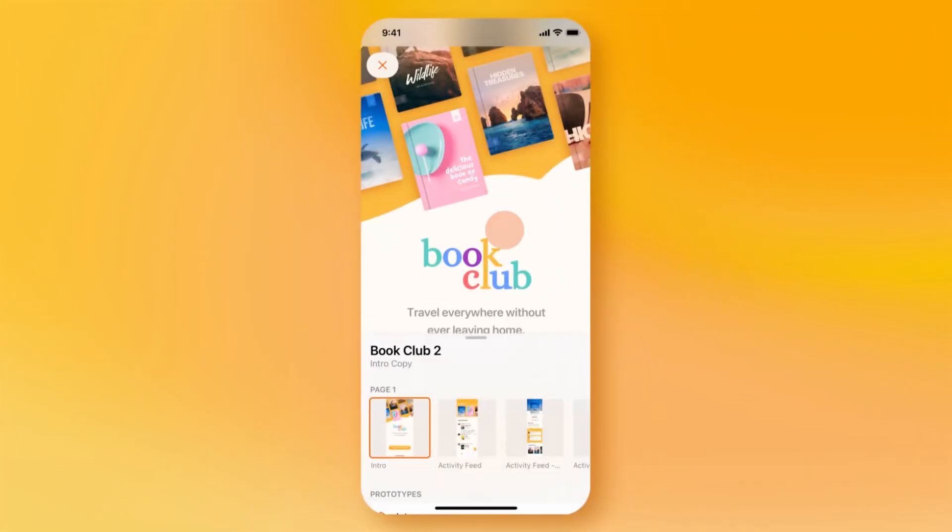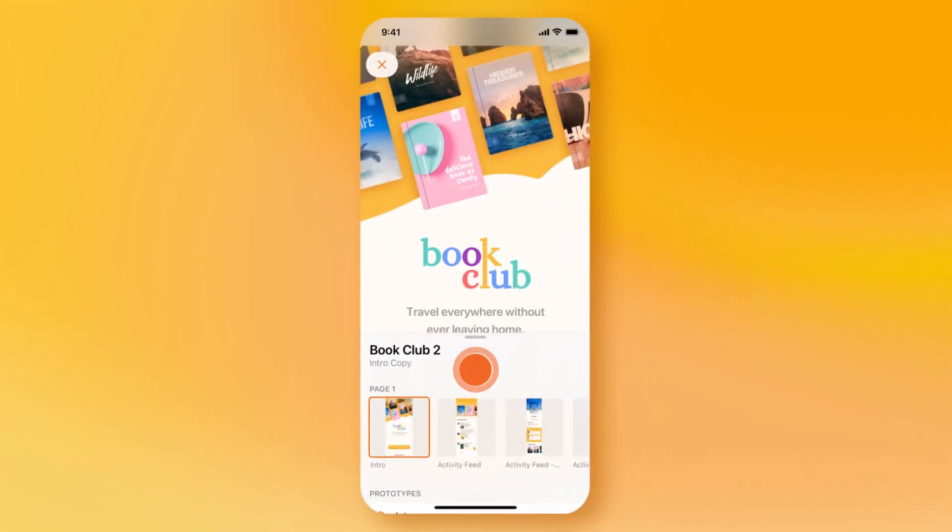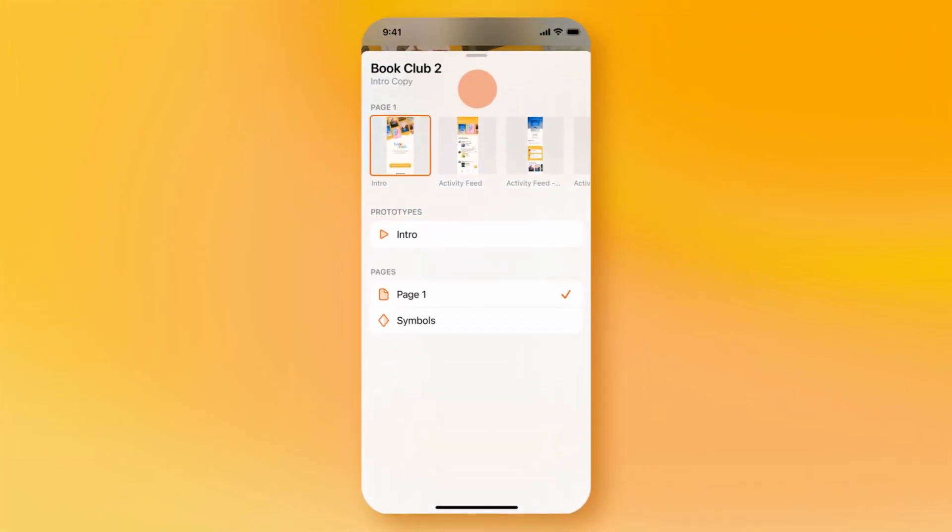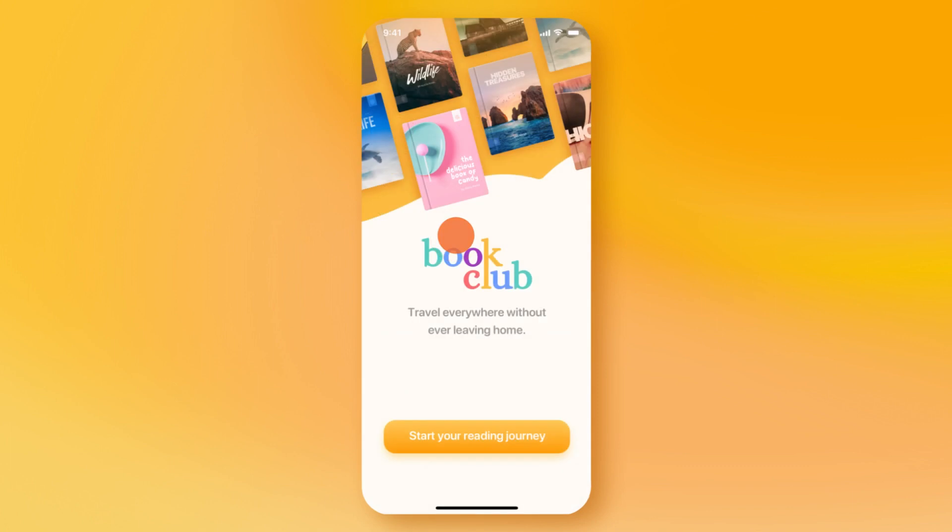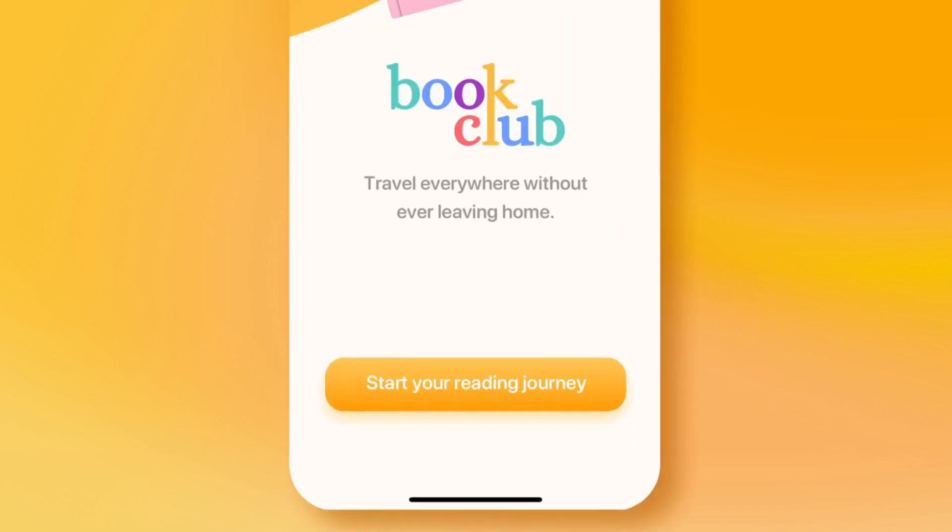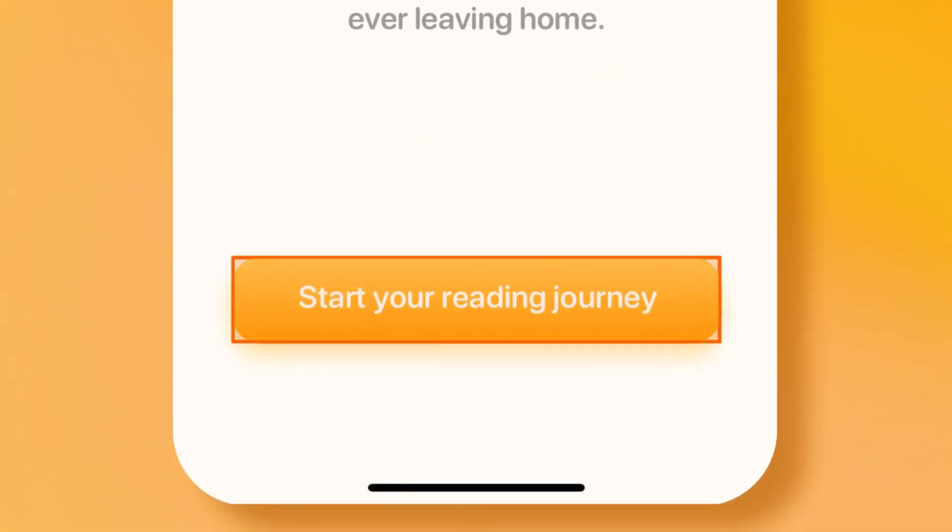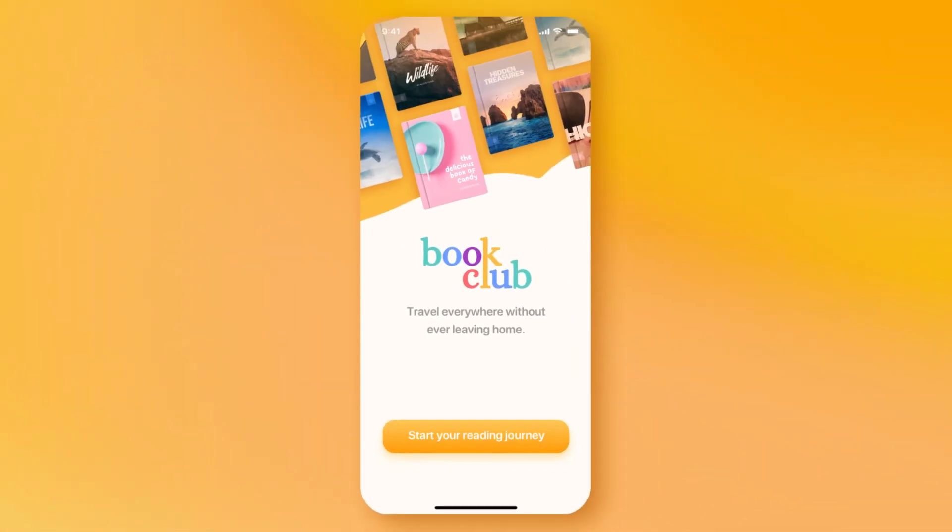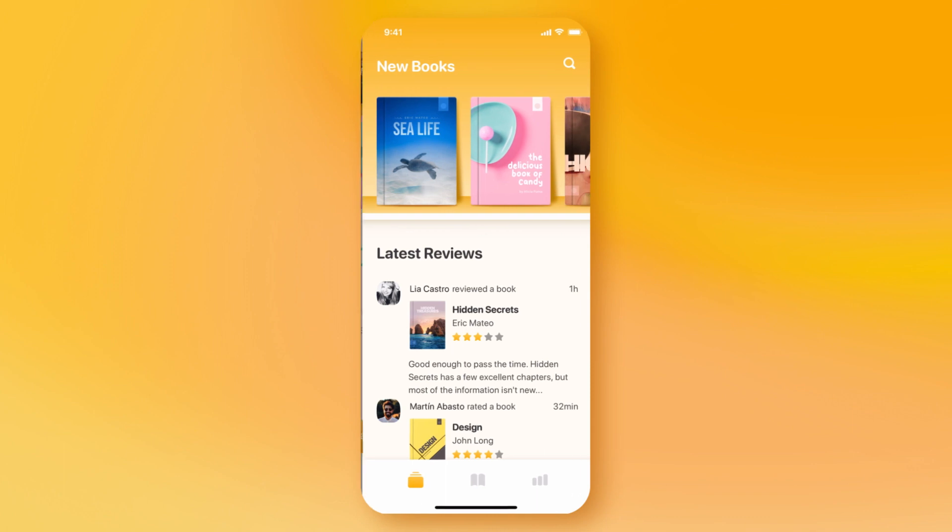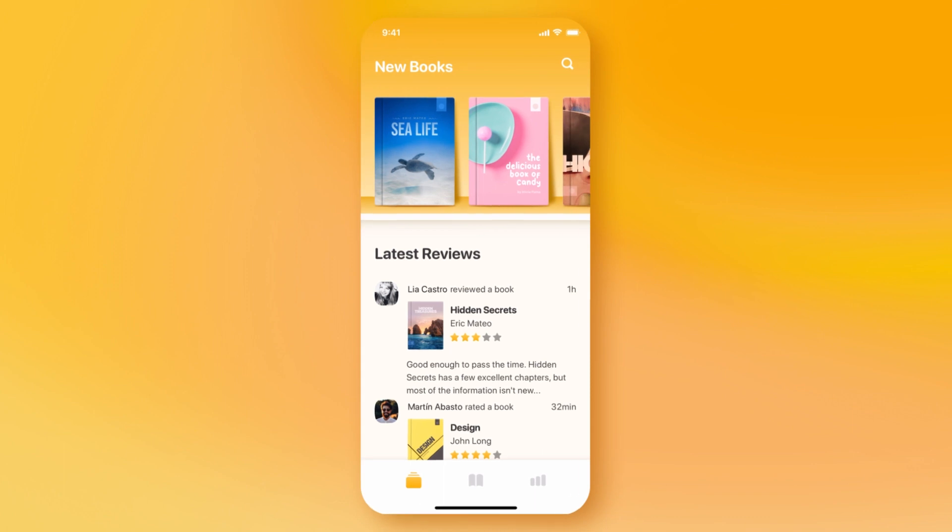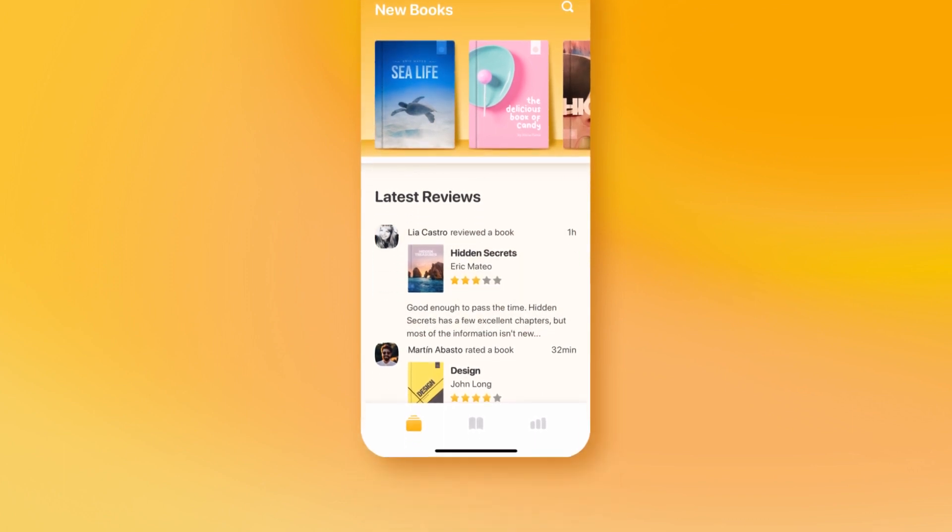And if your document contains prototypes, you can play them right in the app. Tap on the screen to briefly reveal the prototype's hotspots. So if you ever need to use or test a design, we have you covered.